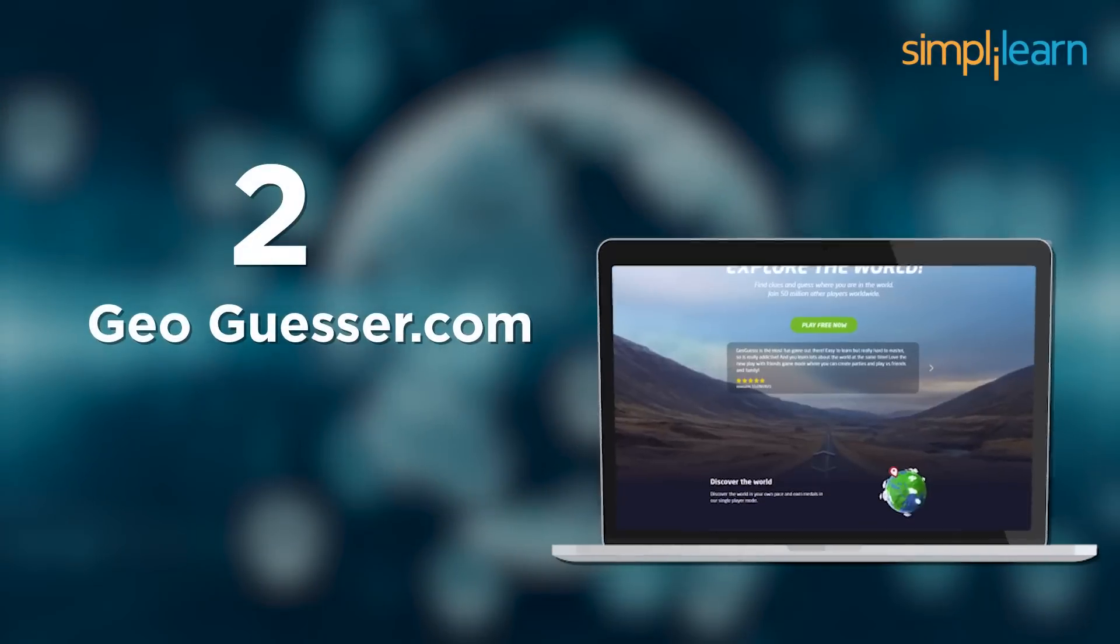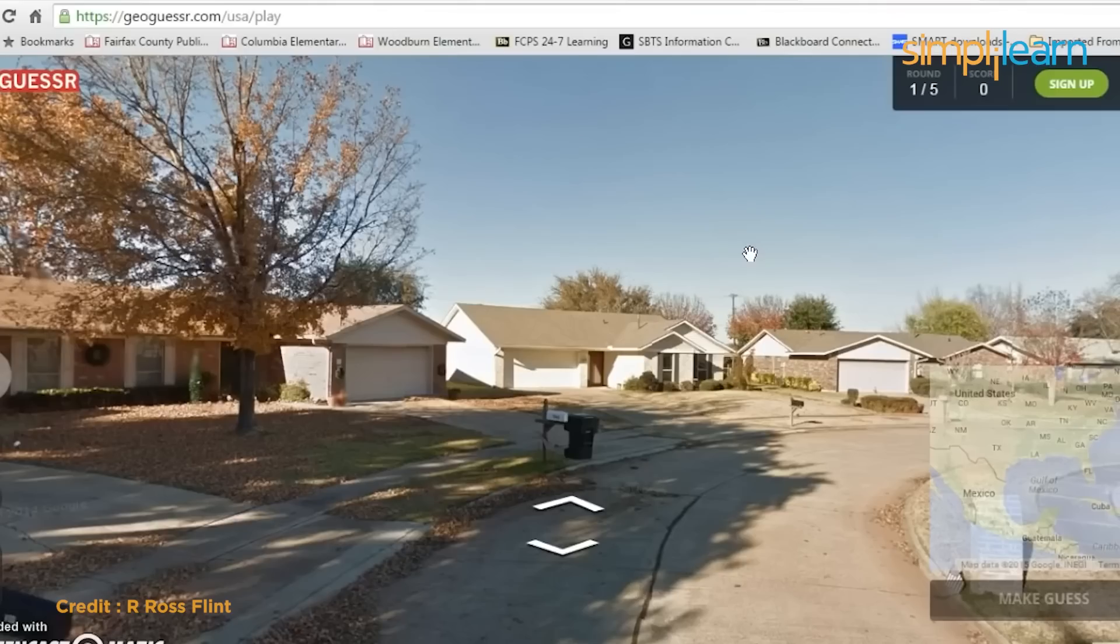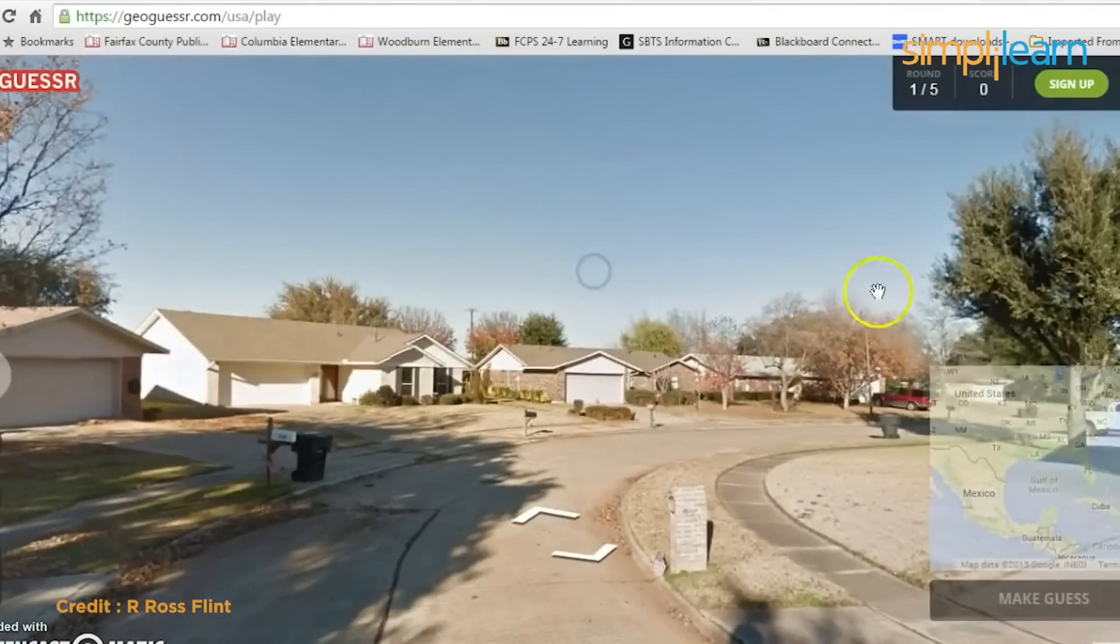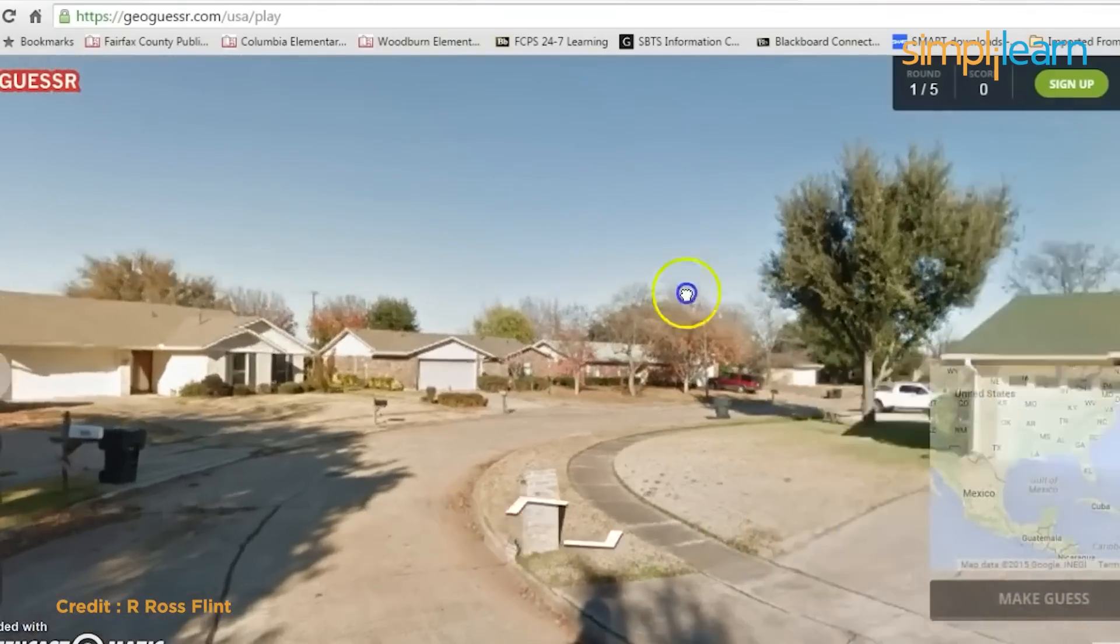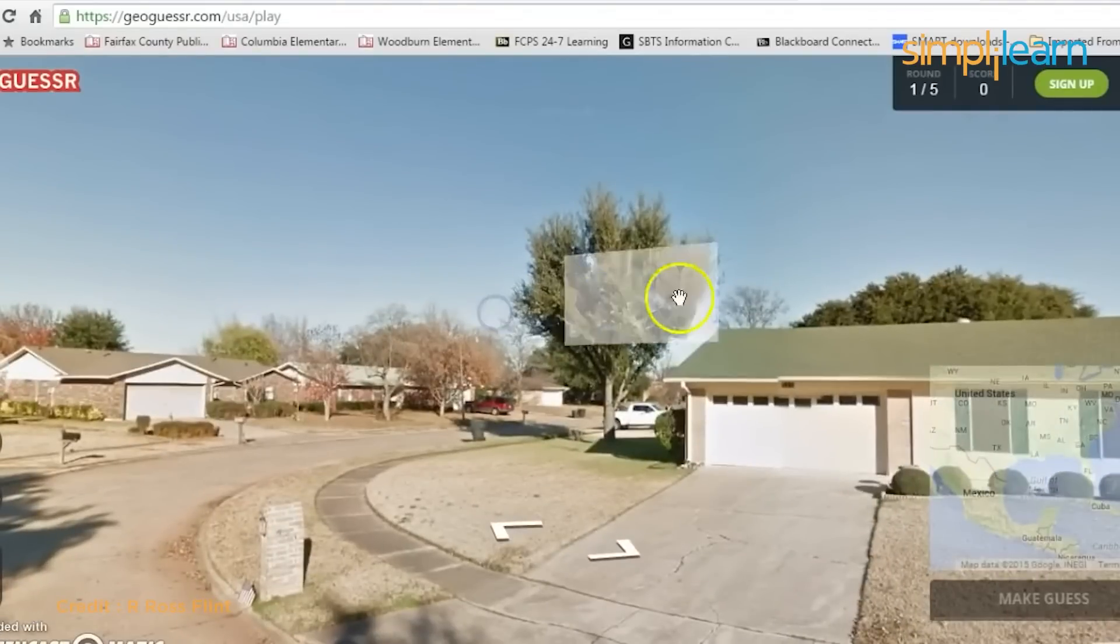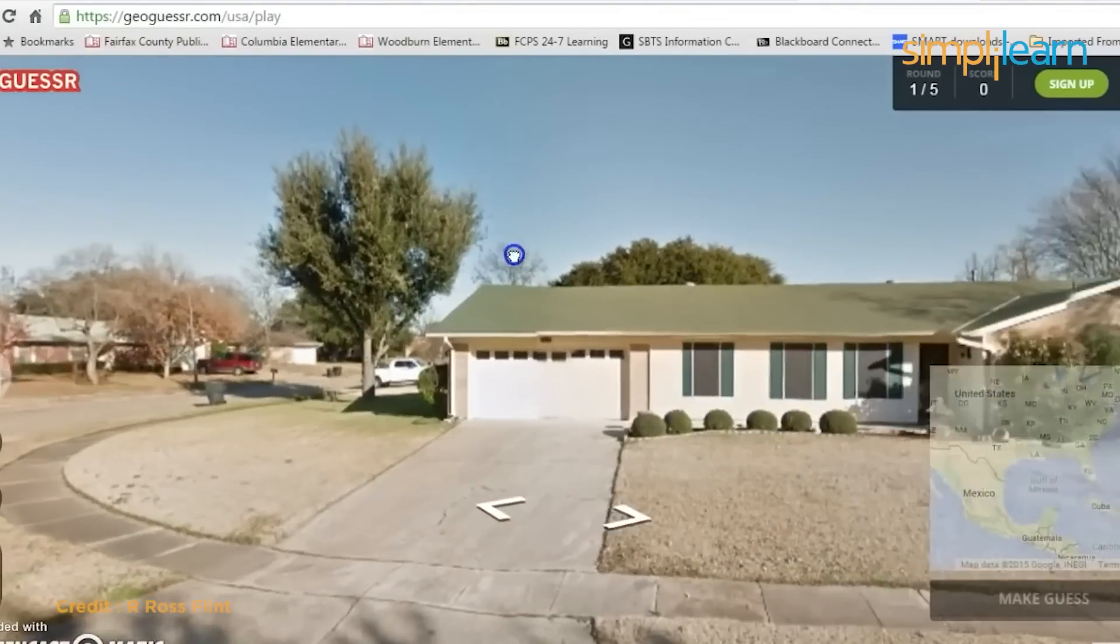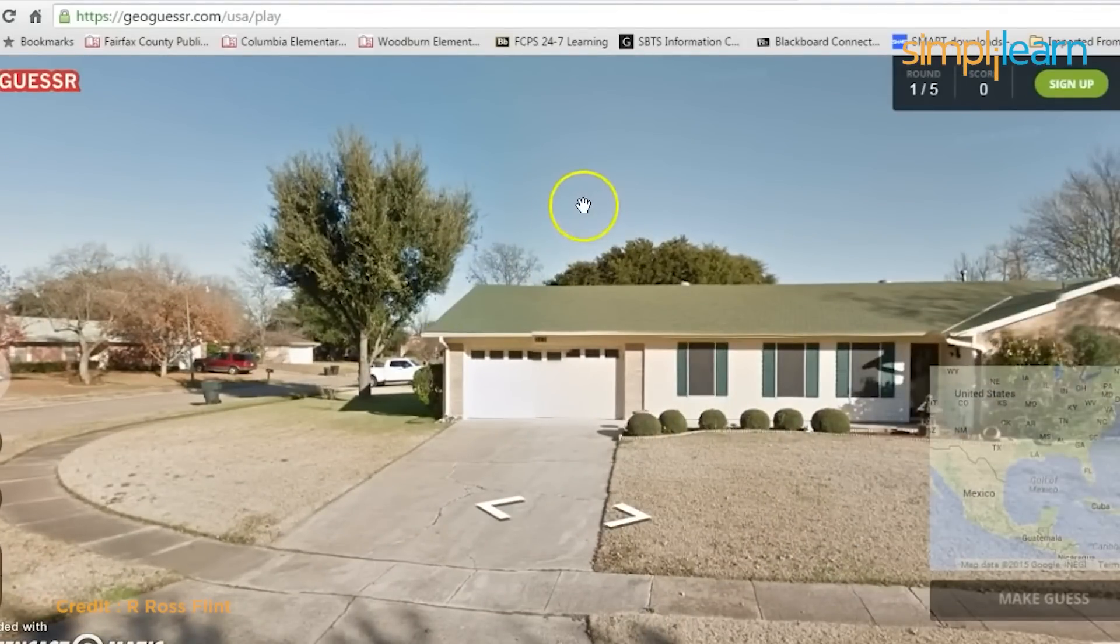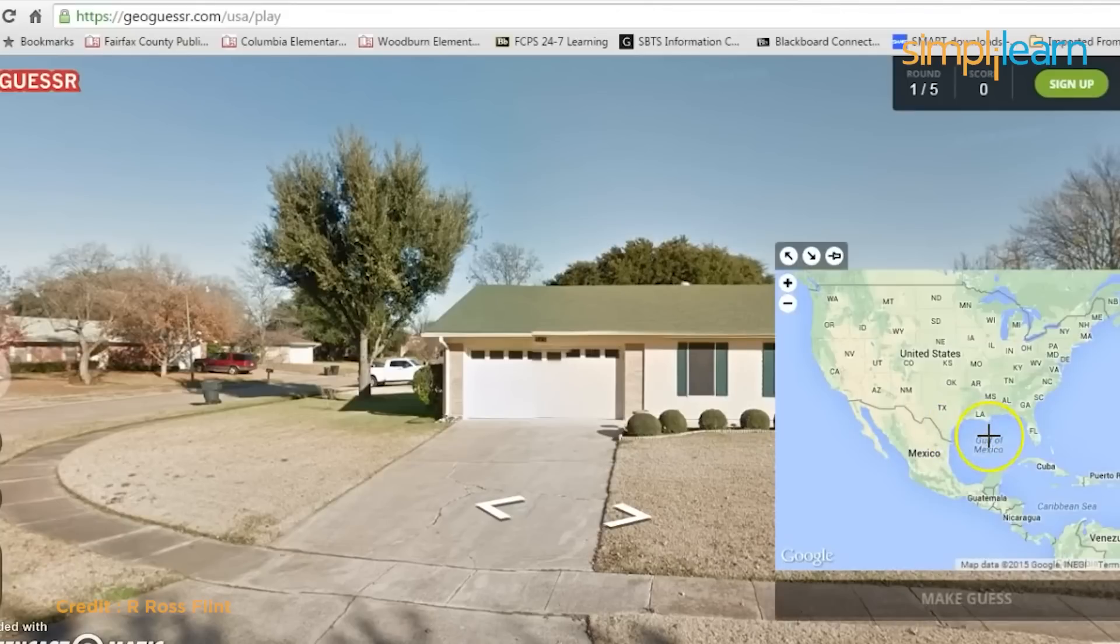At number 2, we have geoguessr.com. This game is absolutely fascinating. You are dropped anywhere in the world on Google Street View and must determine where you are. The more you explore, the more points you gain for pinpointing your location on the map. You also have a choice to make yourself drop nearby your desired destination.